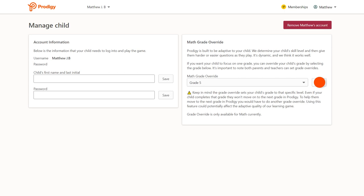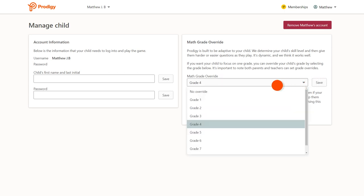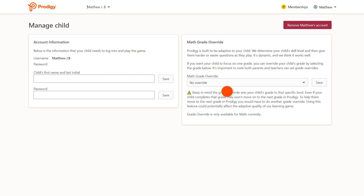To re-enable Prodigy's adaptive features, select No Override and click Save. Your child will then have to log into the game and complete the placement test by playing.